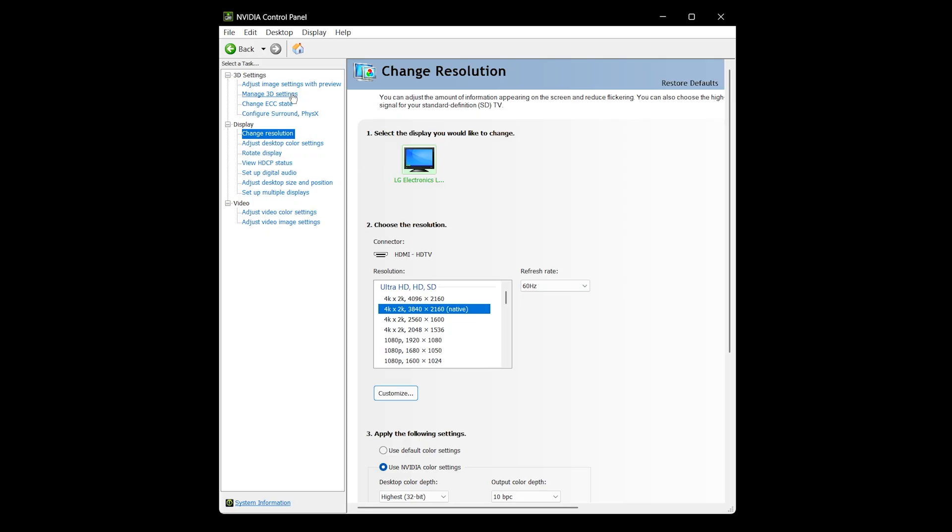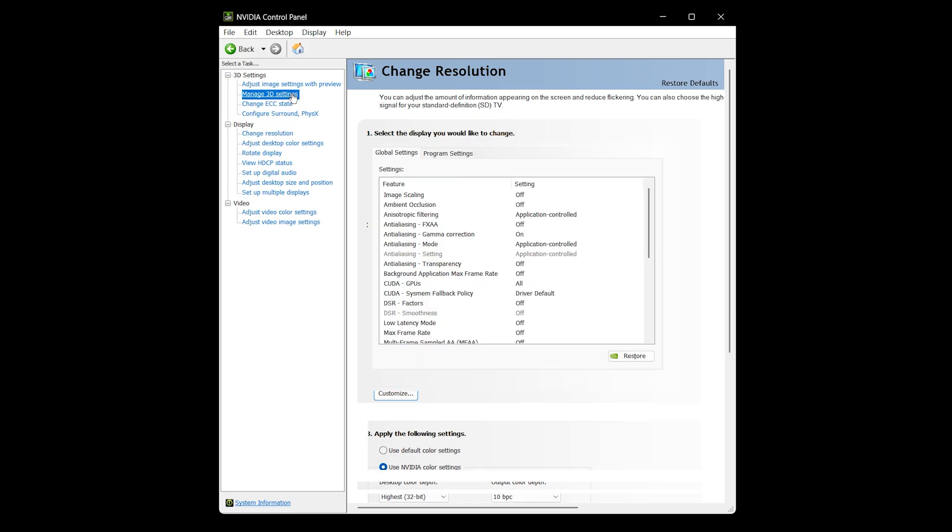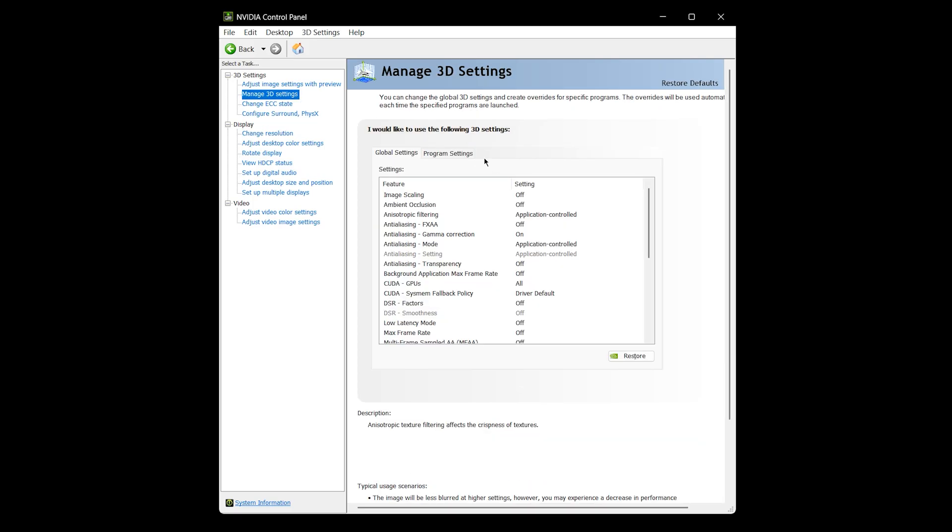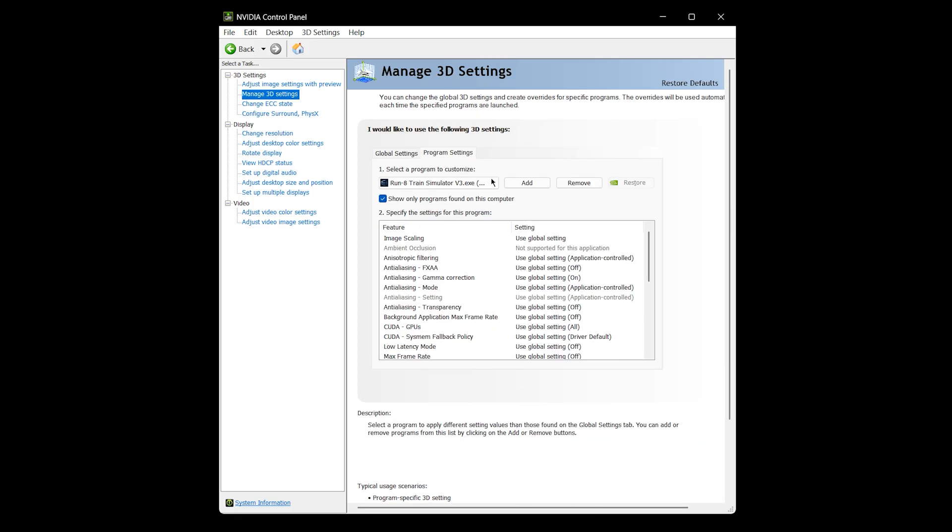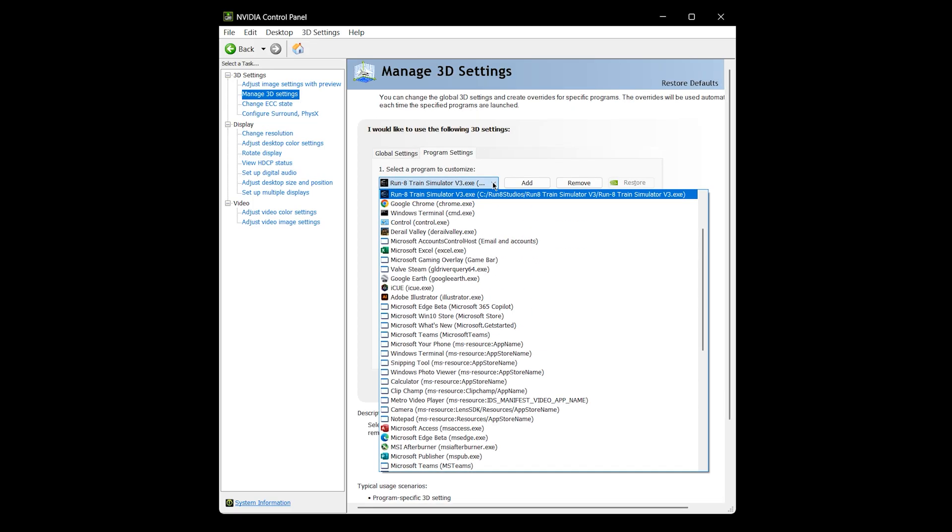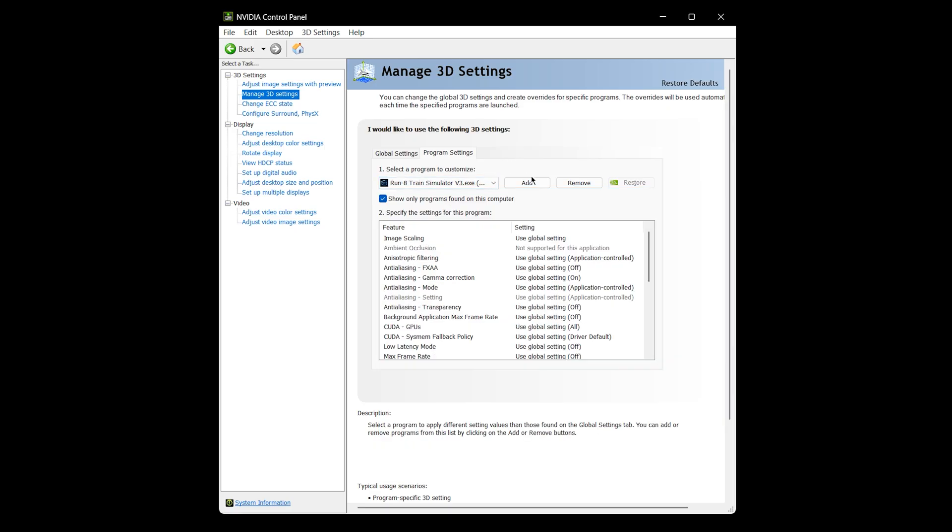Then if you go up here to Manage 3D Settings, and then under Program Settings, I recommend if it's not in there, add Run 8 to this list. So you would just click on Add, and you'd find it. You can browse and find the EXE file on your hard drive.